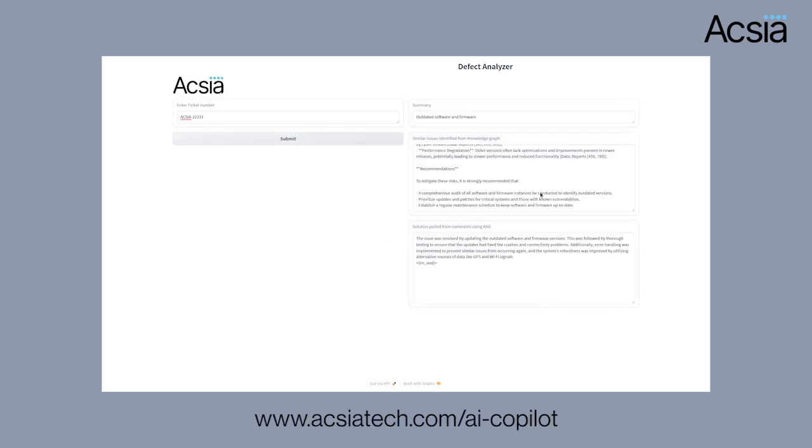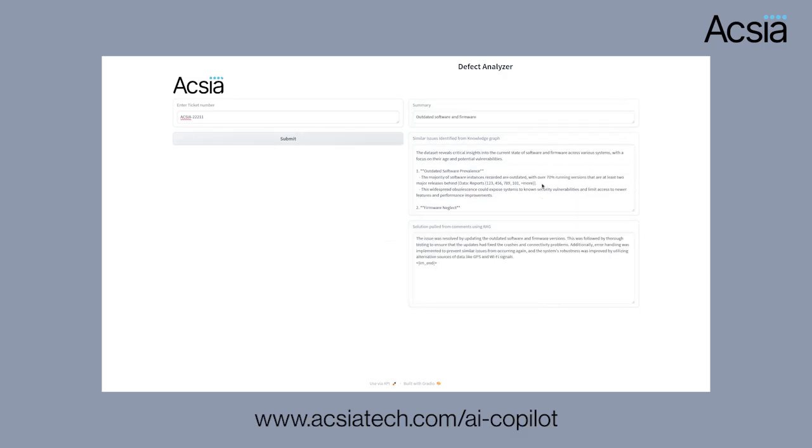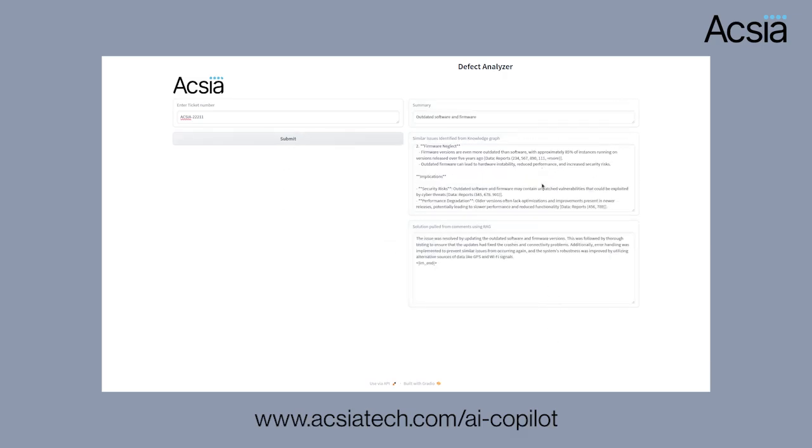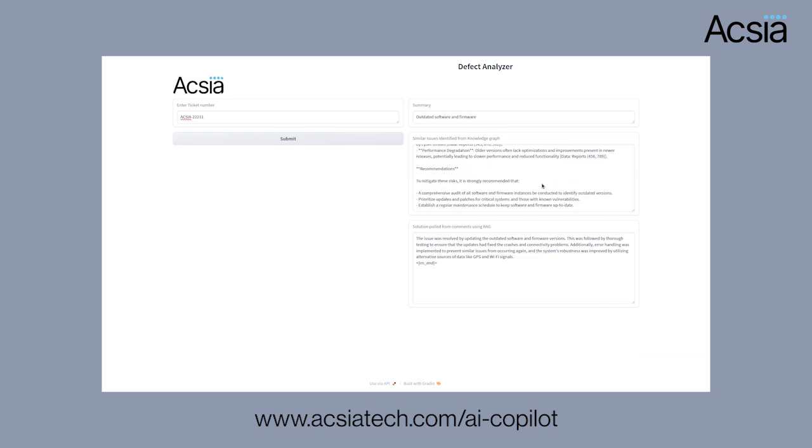As you can see, the similar issues have been identified by the knowledge graph and the solution has been pulled from the RAG. Thank you.